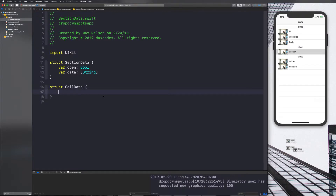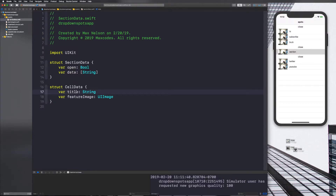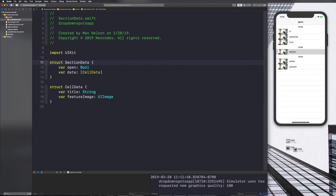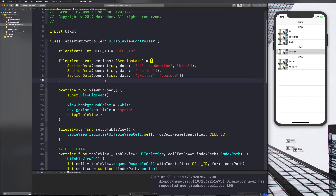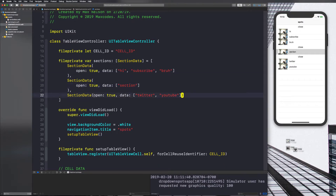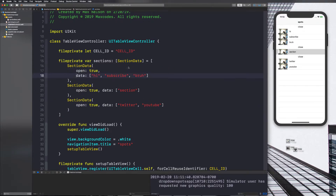We'll define `struct CellData` with `var title: String` — that's where 'hi', 'subscribe', 'bro', 'section', 'twitter', 'youtube' will go — and `var featureImage: UIImage`. Now instead of using a String array in SectionData, we'll use CellData. Go ahead and pause the video and get this in there, then go into TableViewController and update the sections array to use CellData instead of strings.